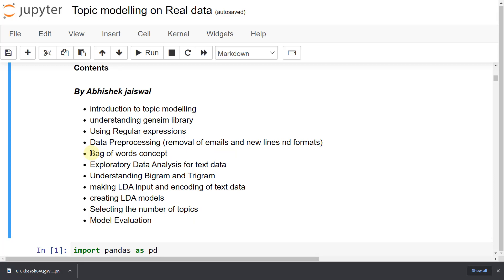We will explore our data by creating some plots — totally different ones. We will plot a word cloud, most frequent words, and use NLTK. Then we will be creating bigrams and trigrams.